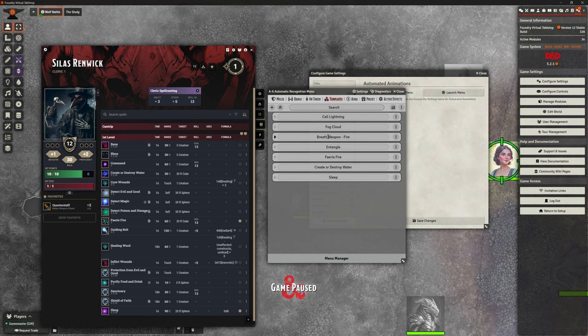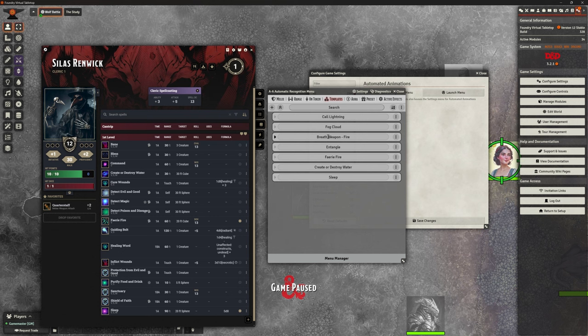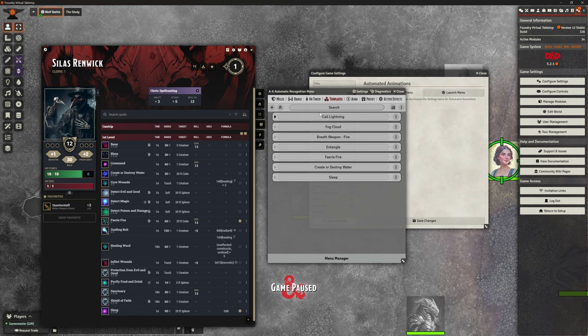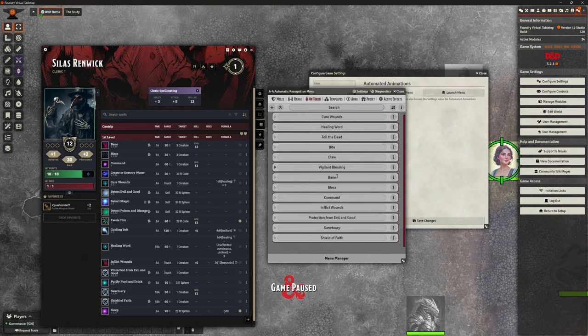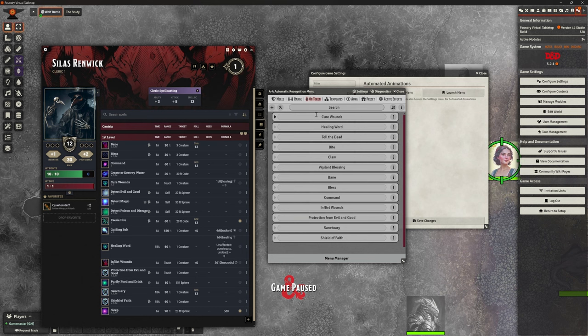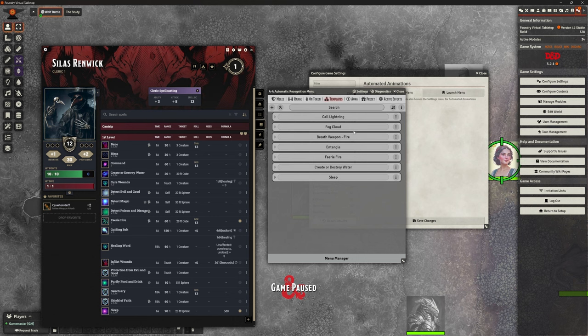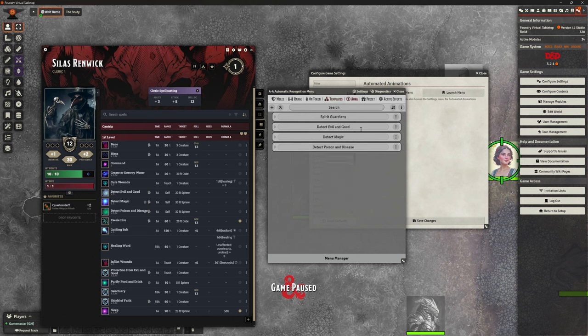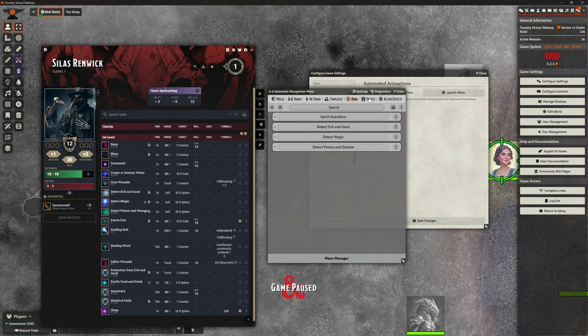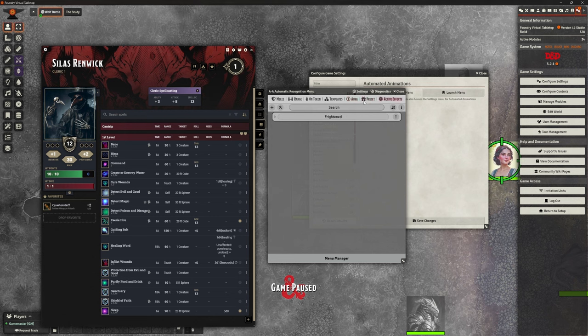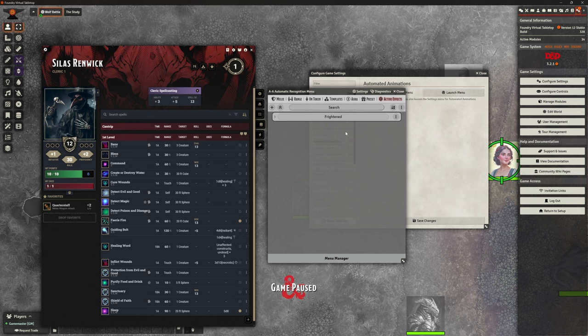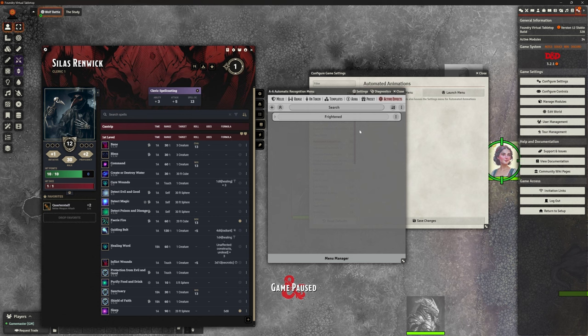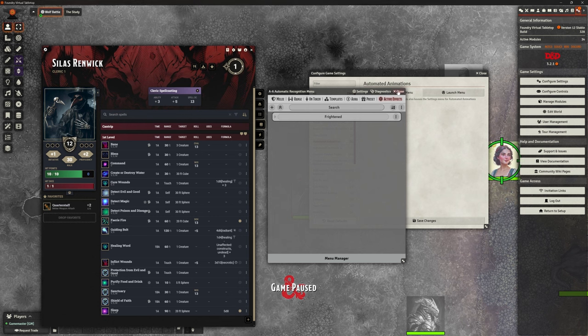And I mentioned earlier about the breath weapon for fire. So what the way the automatic animations works is if you use an item, say cure wounds, it will look up to say, have I got cure wounds anywhere in here? I have. So that's the animations I'm going to run on for that. So, I've got the template ones. I've got a couple of aura ones for detecting good and evil. I pop those in. They're not working brilliantly, but they're okay for the moment. And there's an active effect for frightened as well. So we can add those on for those active effects if we want to.